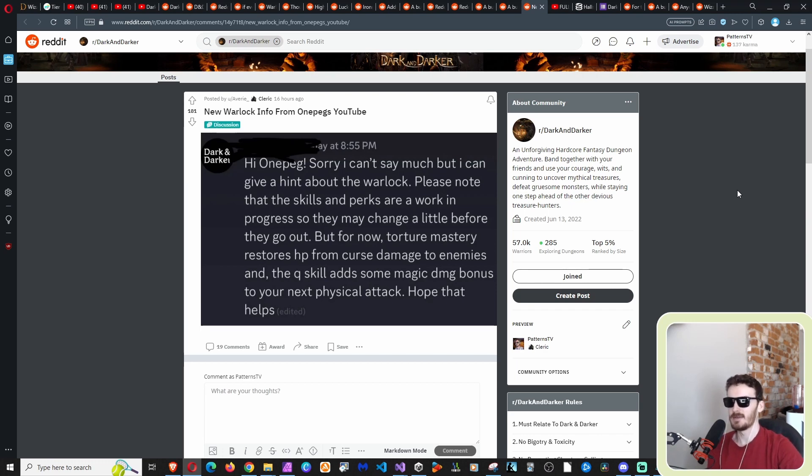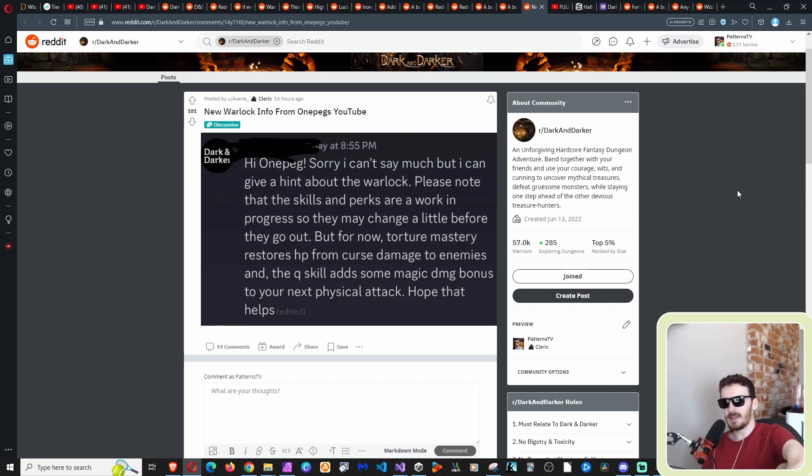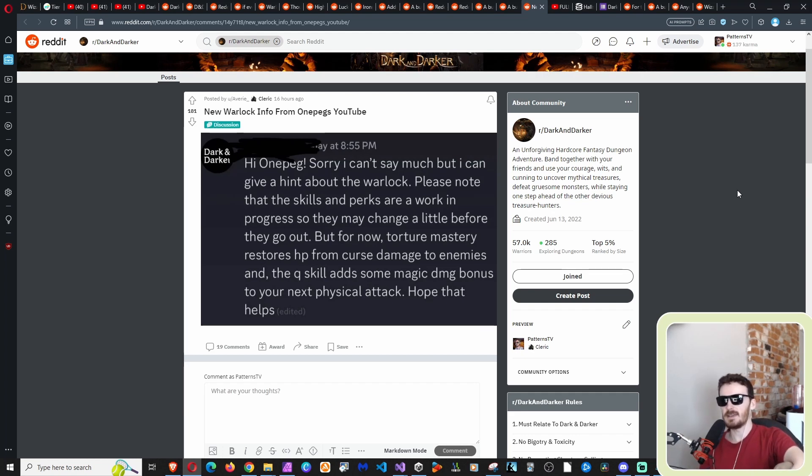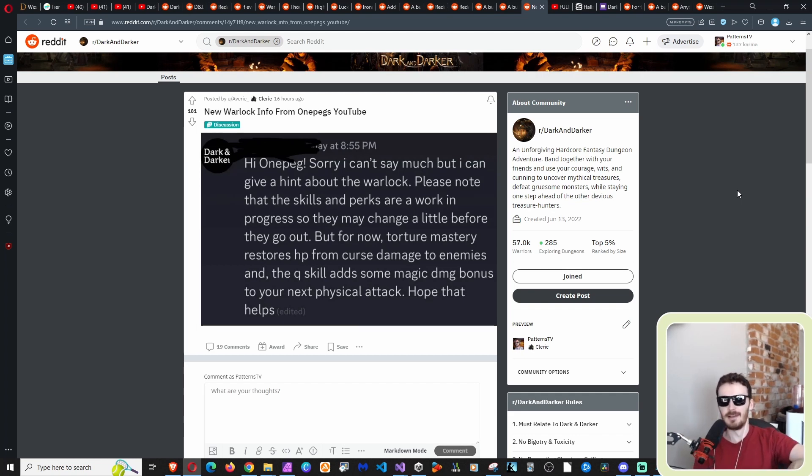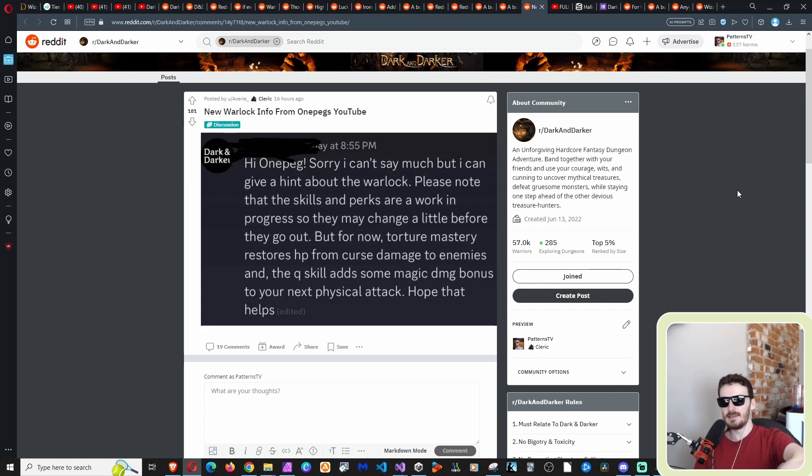He was in the original internal playtest and he had been in every playtest since. He claimed to have over a thousand hours and he was a big part of the community, so he clearly had communication. That's what I was trying to say - he clearly knows more than me or you. If anyone knows something, it should be him. Basically, I was saying he's got some type of private access communication with them.